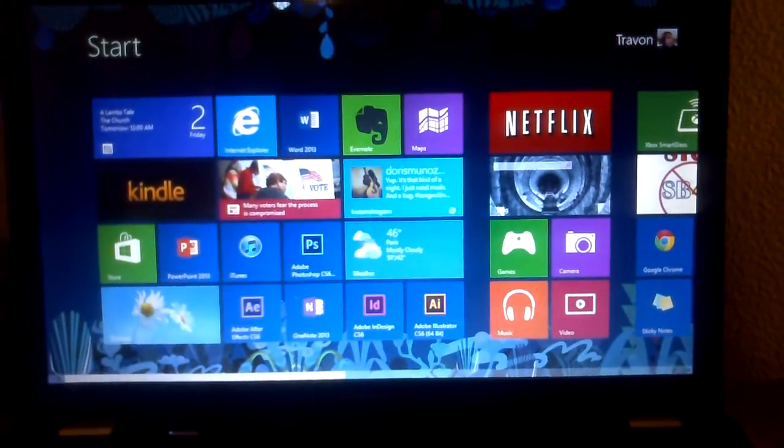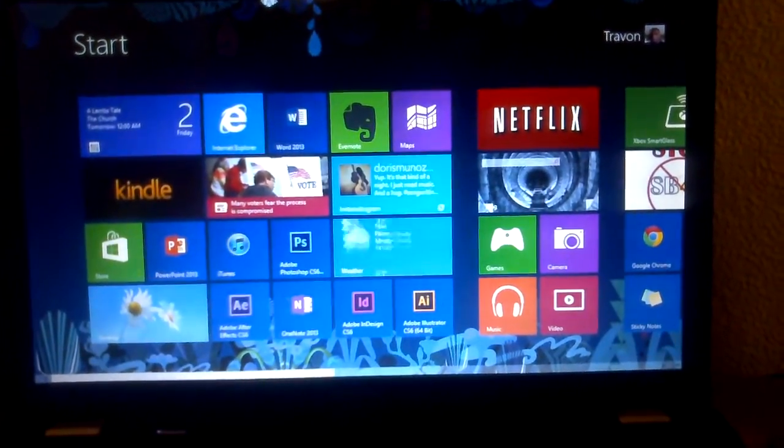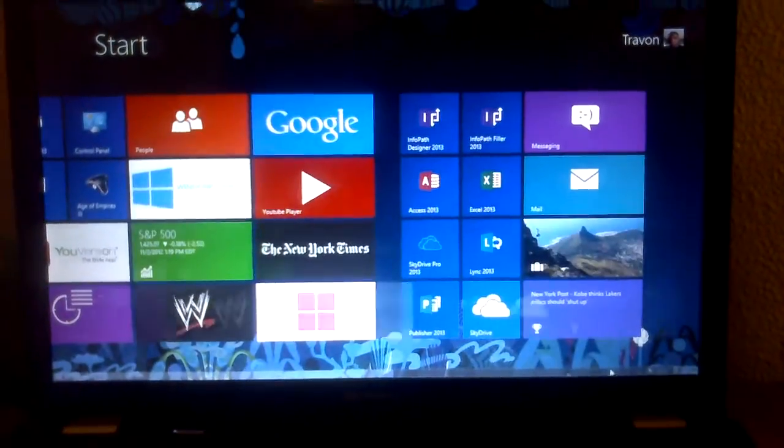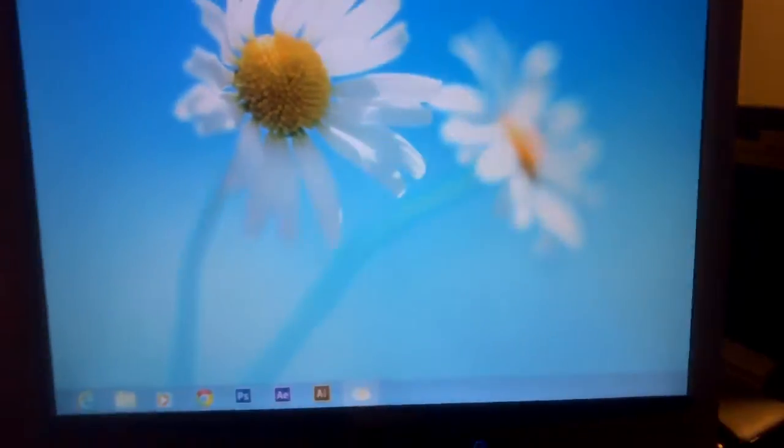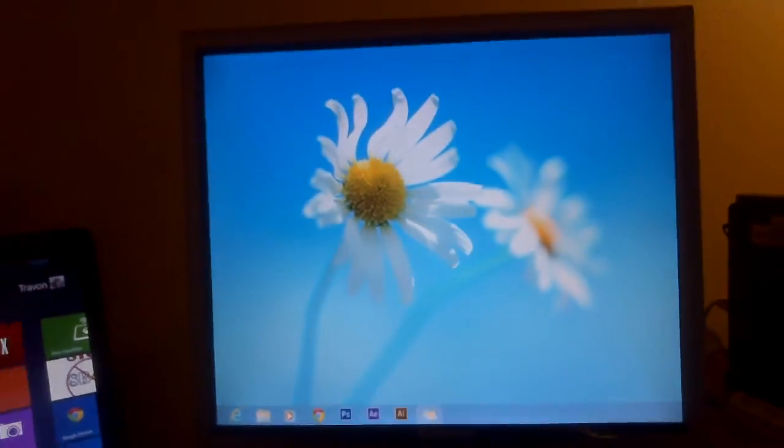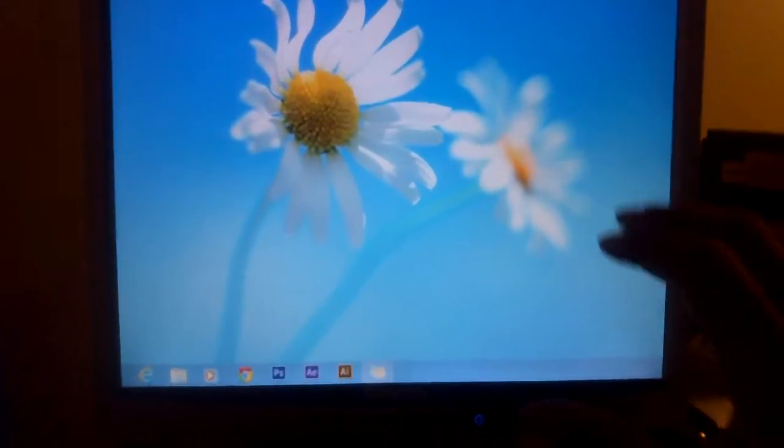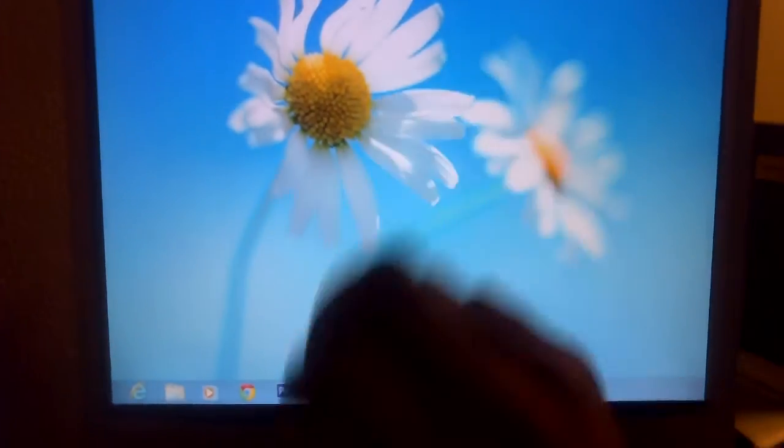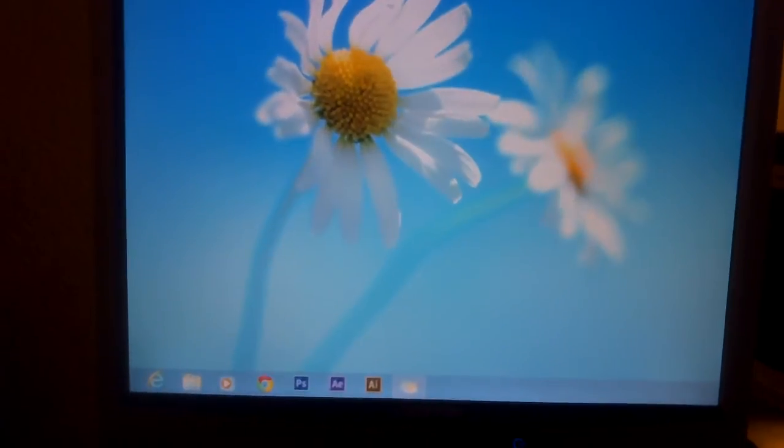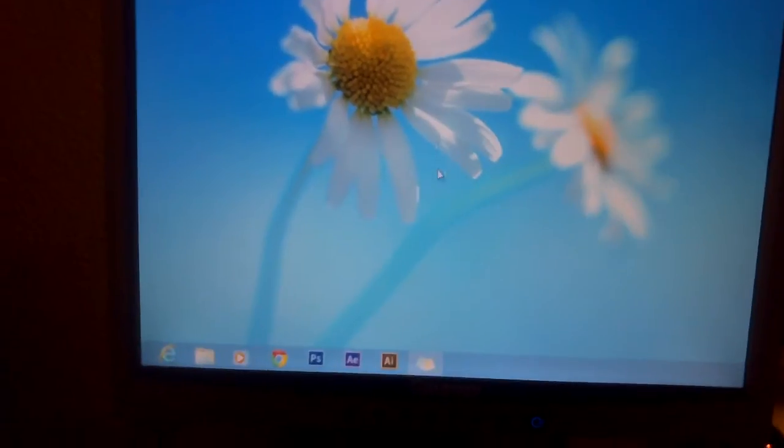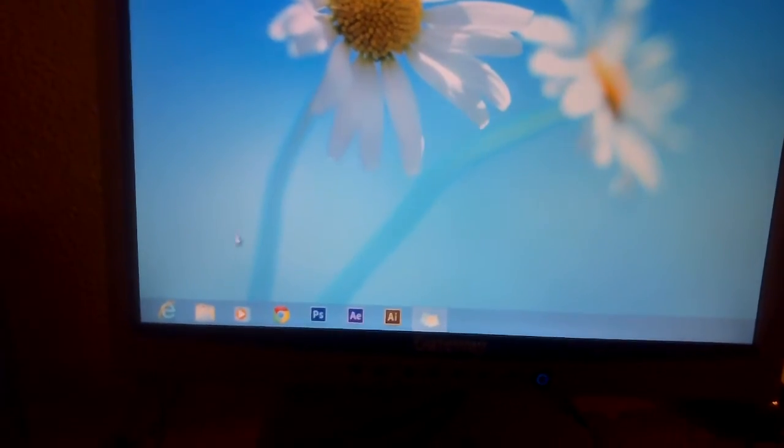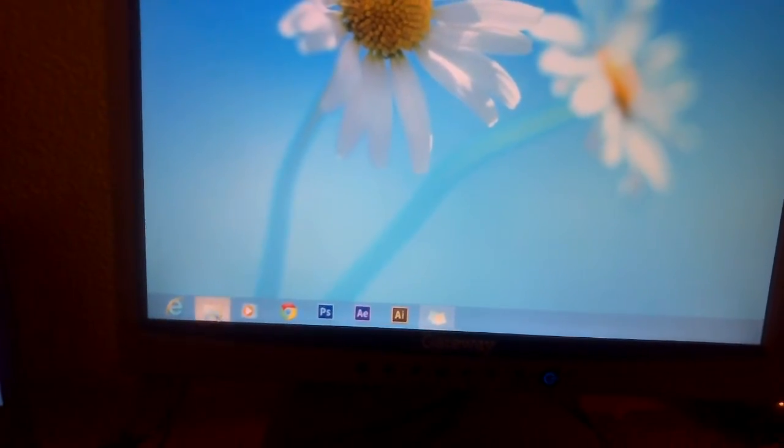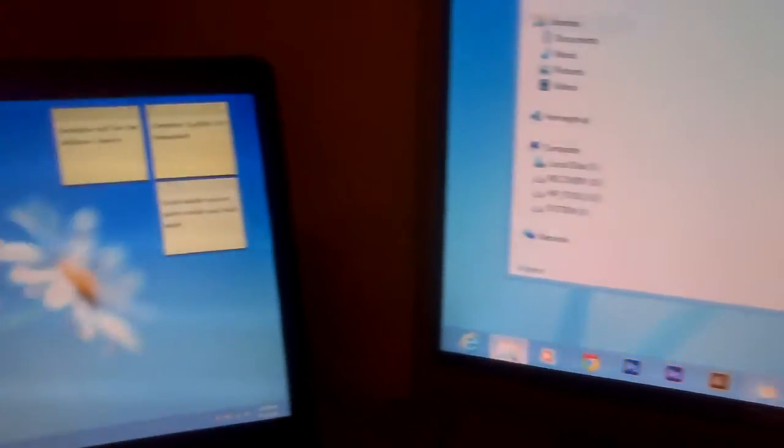As you can see I have the start menu of Windows 8 here. And if I turn over to the dual screen I have just the desktop version of it. And if I click on here, so if I go over here to the desktop version and I click down here on that,